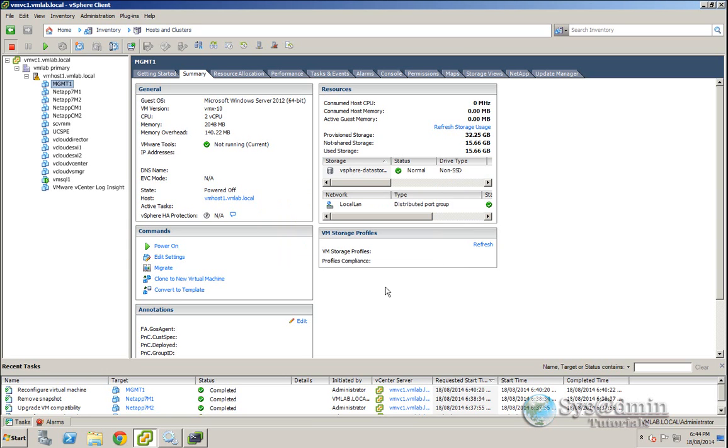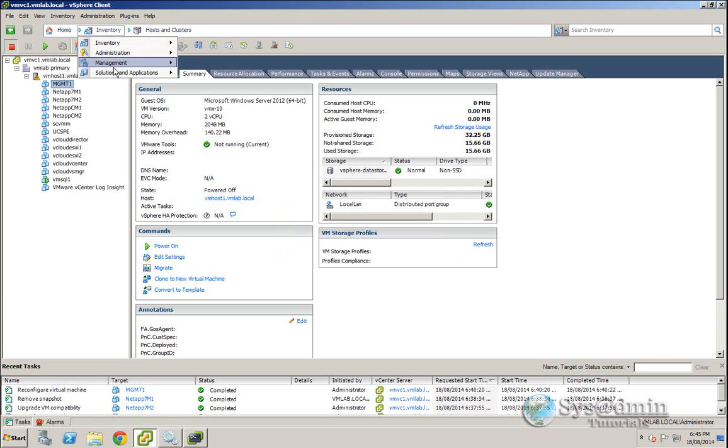So I still use the vSphere client quite a bit, side by side with the web client as well, mainly because of plugins such as update manager. In my lab here I'm running an older version of the NetApp virtual storage console which is version 4.2.1. I believe now in version 5 it is integrated into the web client.